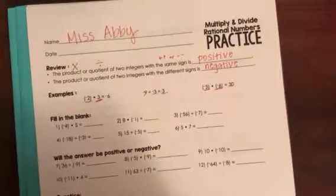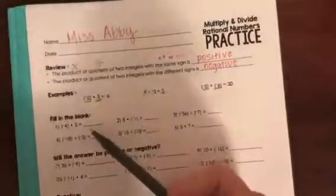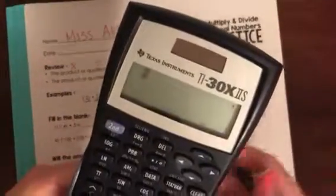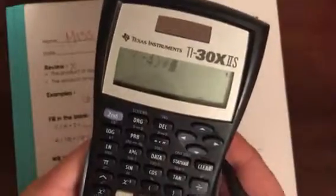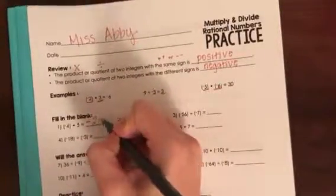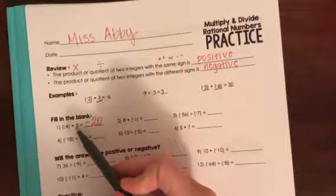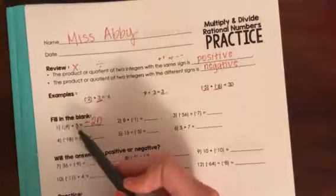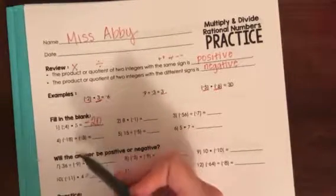You can use your calculator or try to do this without one. Let's try number one: it says negative four times five. I'm going to use my calculator — negative four times five — and I get negative 20. That makes sense because negative four and positive five have different signs, one's negative and one's positive, so it makes sense that I get a negative answer.